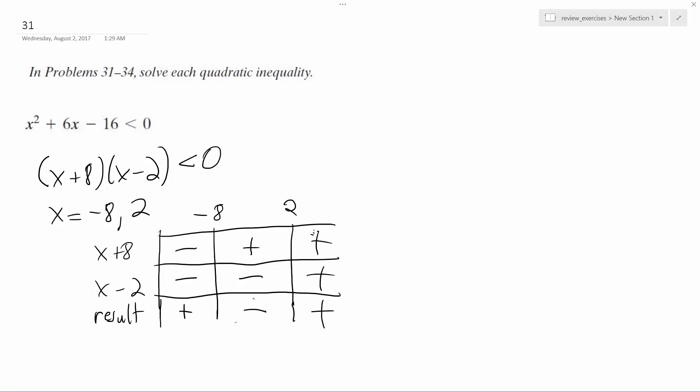So it has to be less than, which means less than 0, so that means only in this instance. So x is greater than negative 8 but less than 2. And this is our final solution. That's how you solve it.